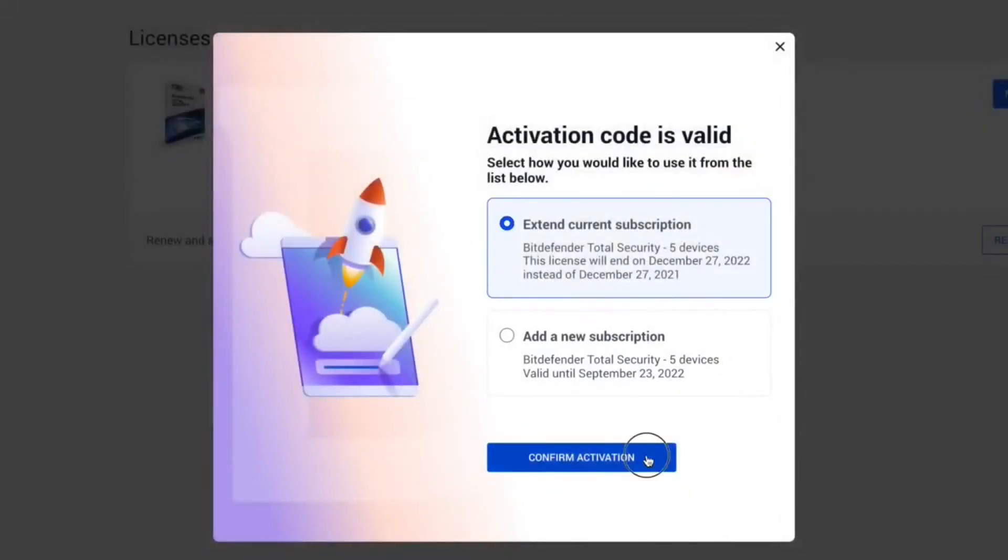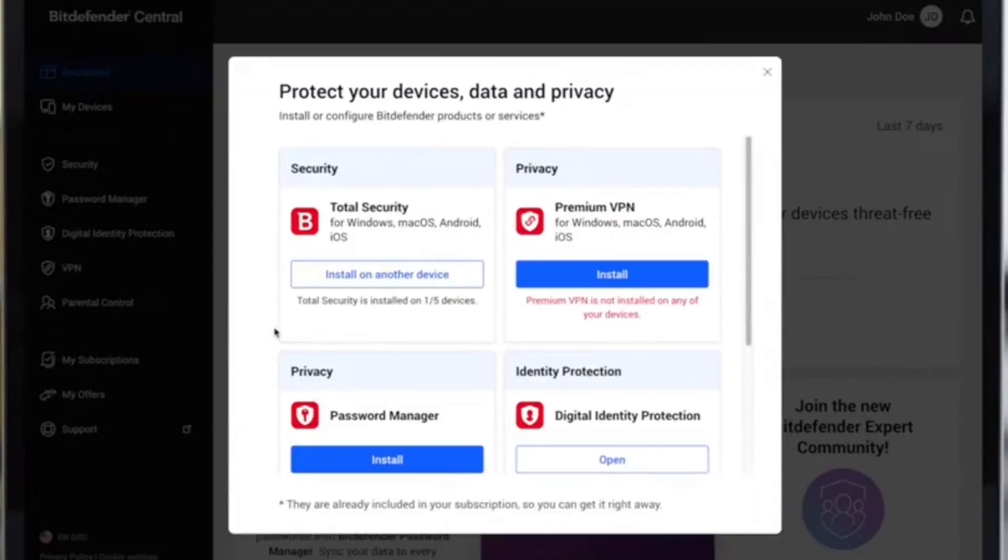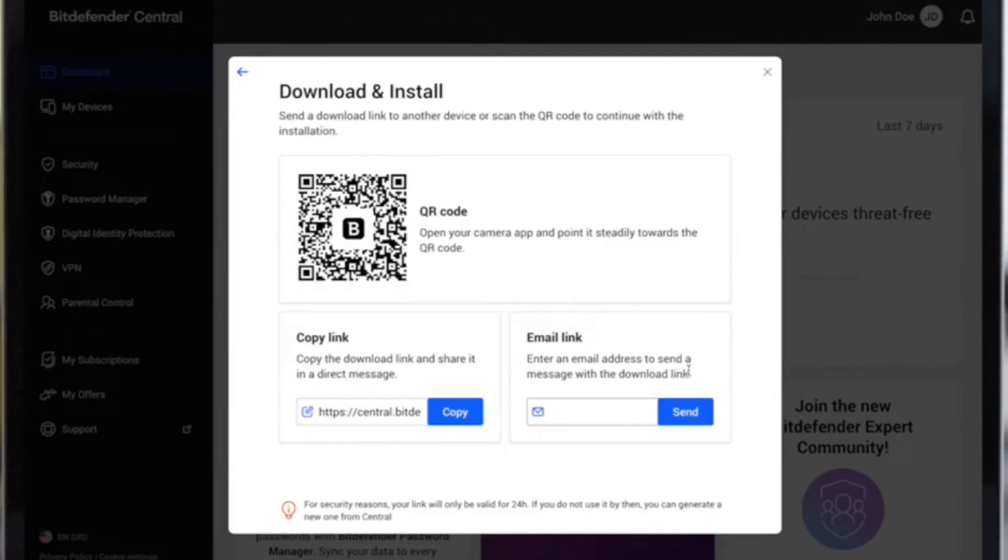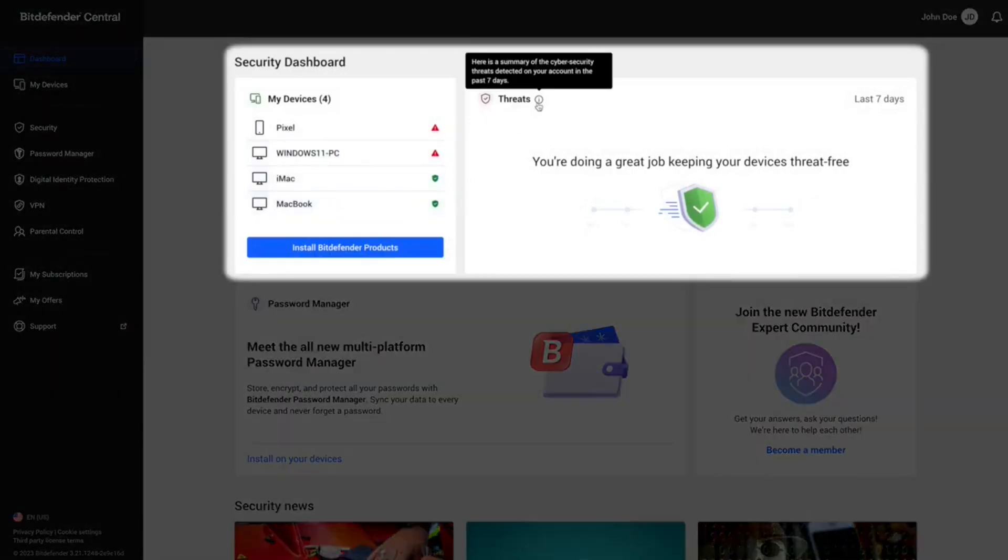It provides real-time antivirus, anti-ransomware, anti-phishing, and a secure browser for online transactions. Notably, Bitdefender's Total Security Suite scored a perfect 6-6 in AVTest's 2025 evaluation for protection, performance, and usability.